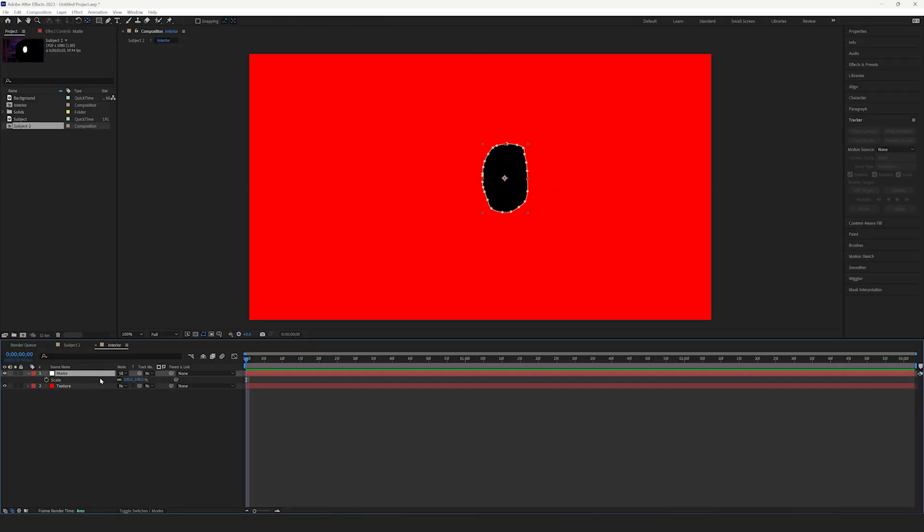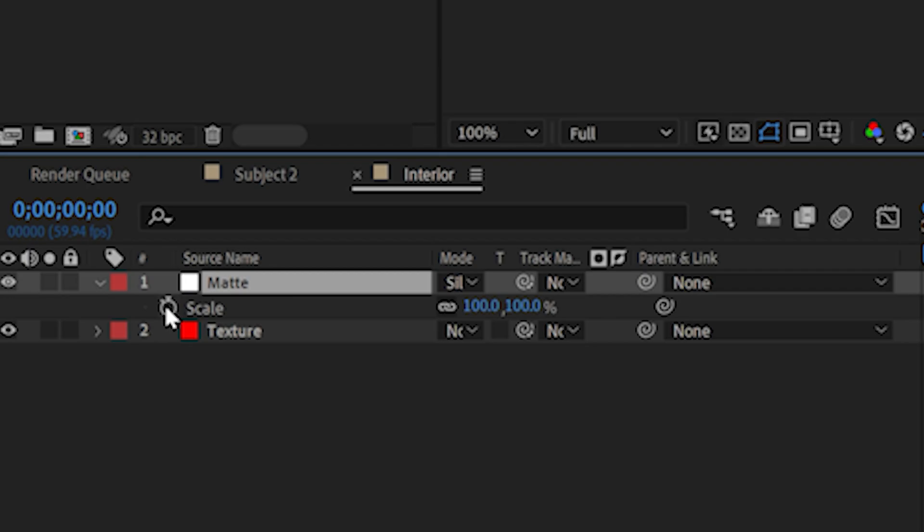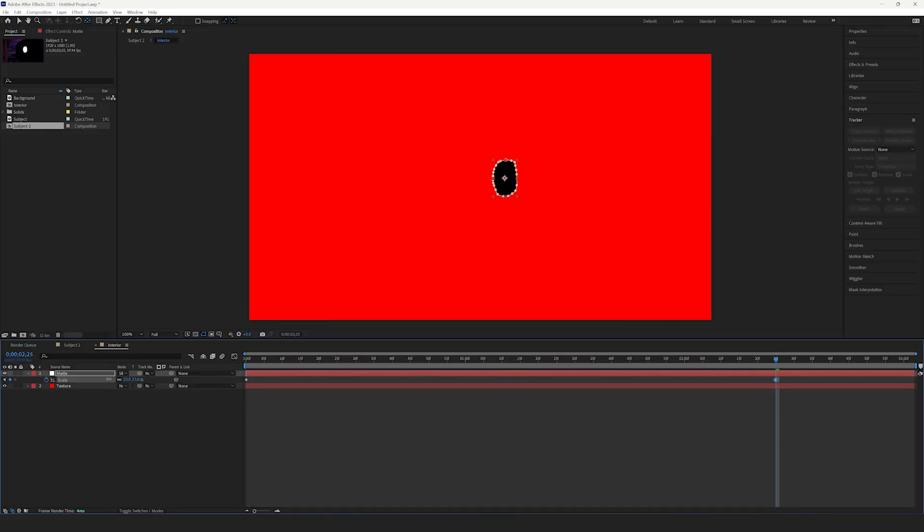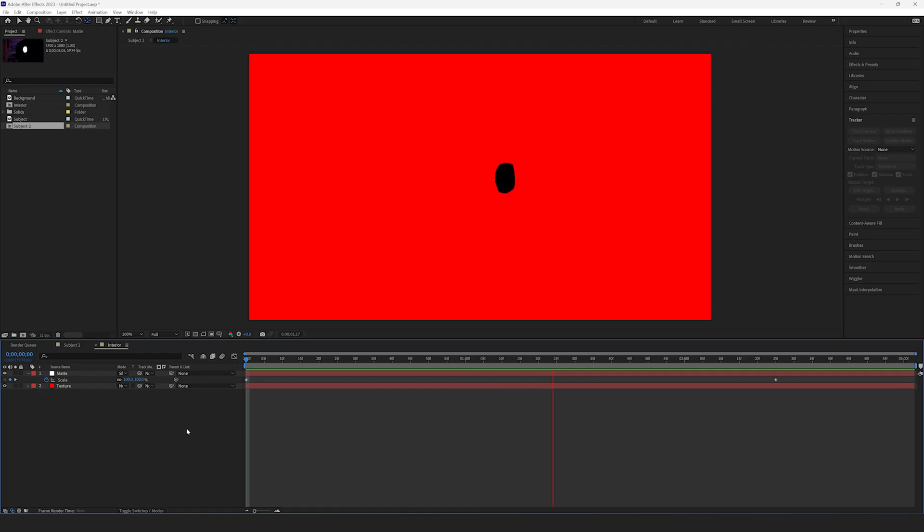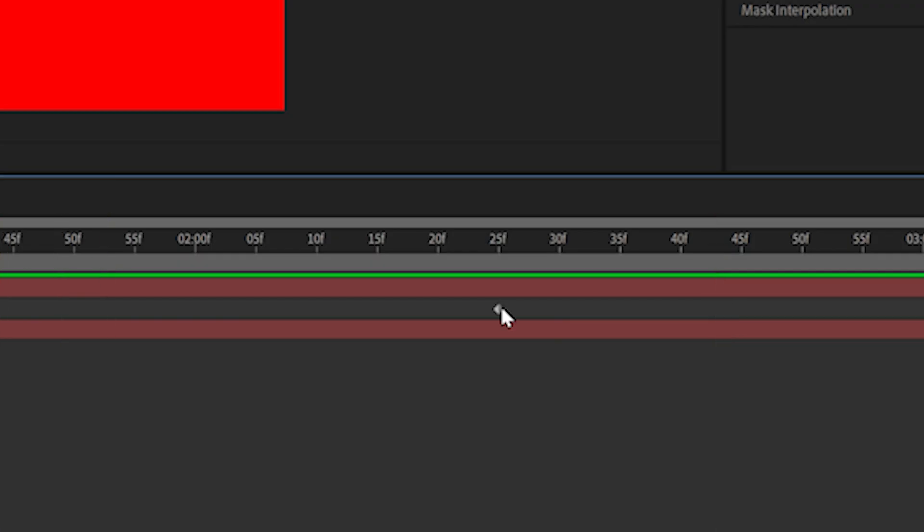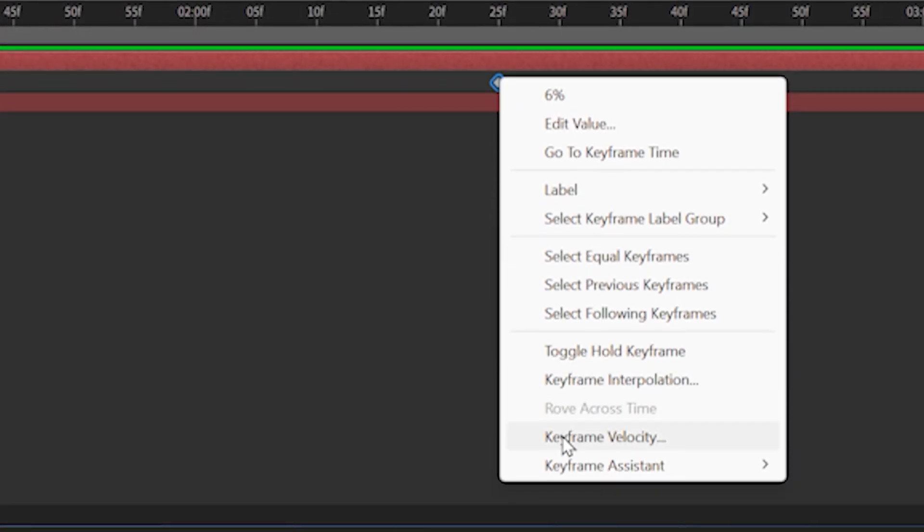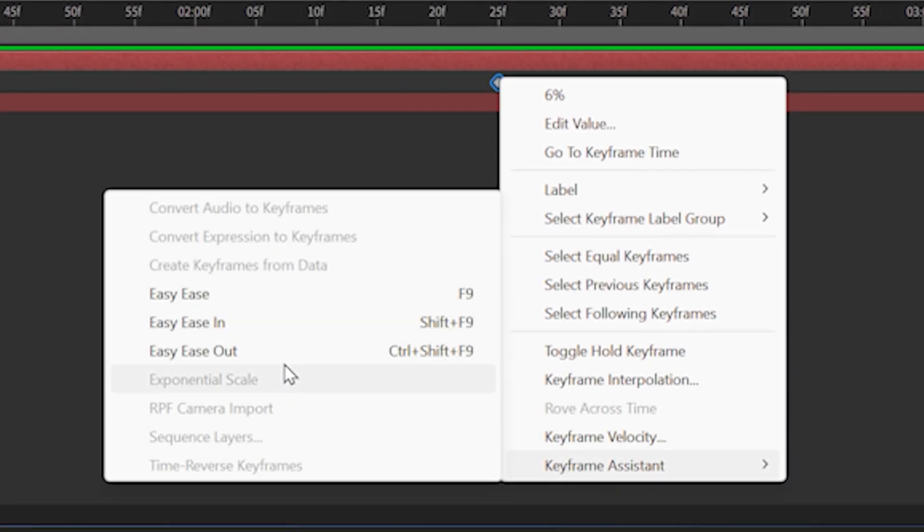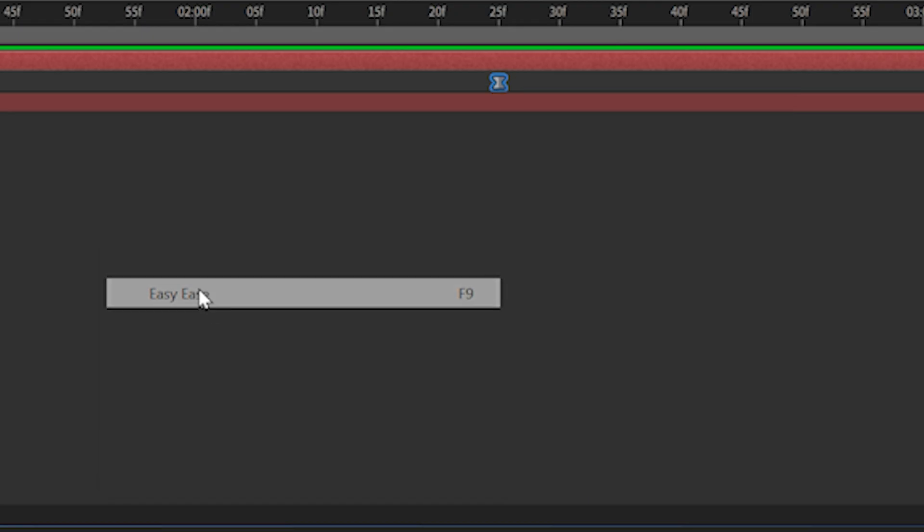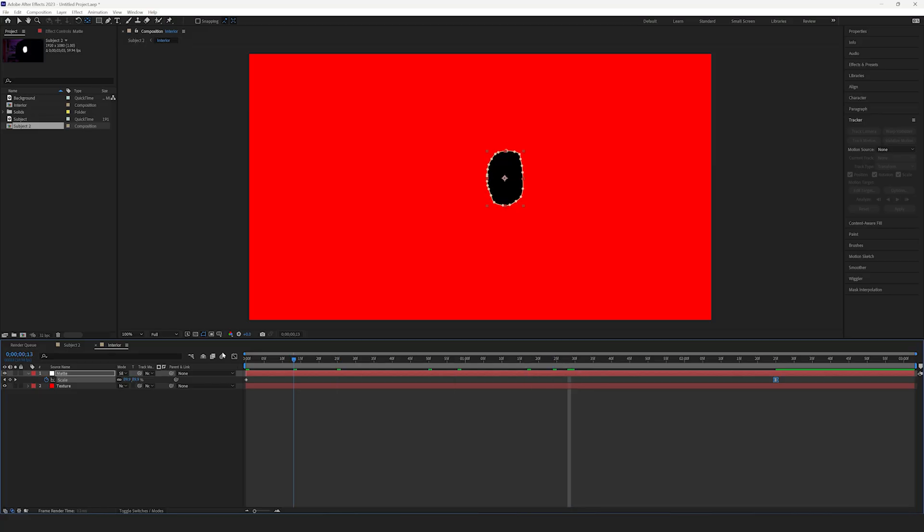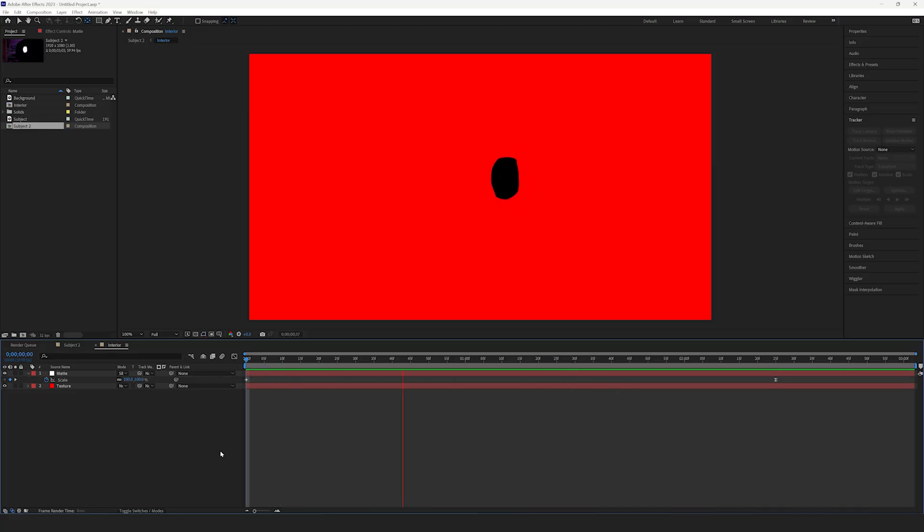Now, animate the Scale property on the Matte layer to make it get smaller over time. This will be the speed at which the wound heals. Next, right click on the final keyframe, select Keyframe Assistant, Easy Ease. This will make the animation look smoother.